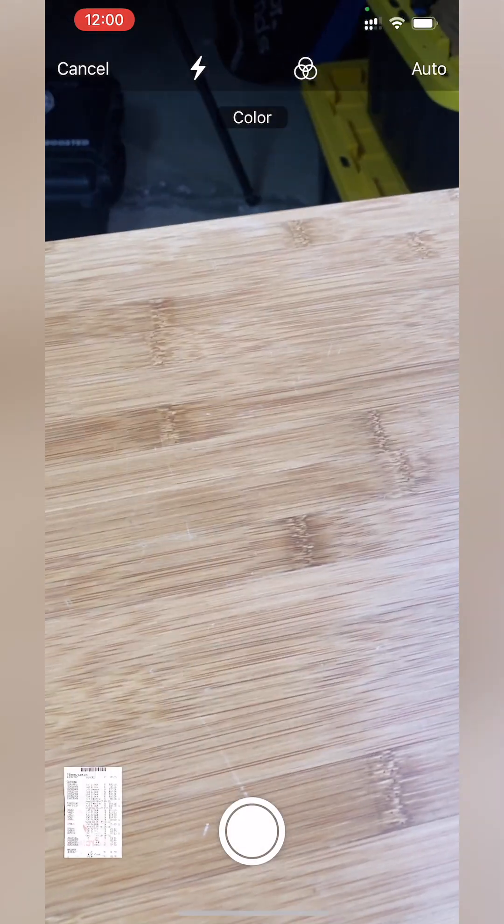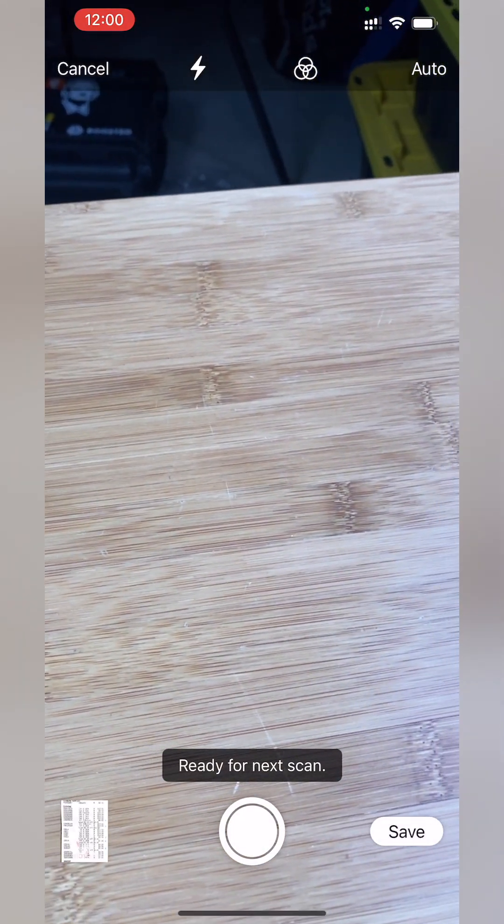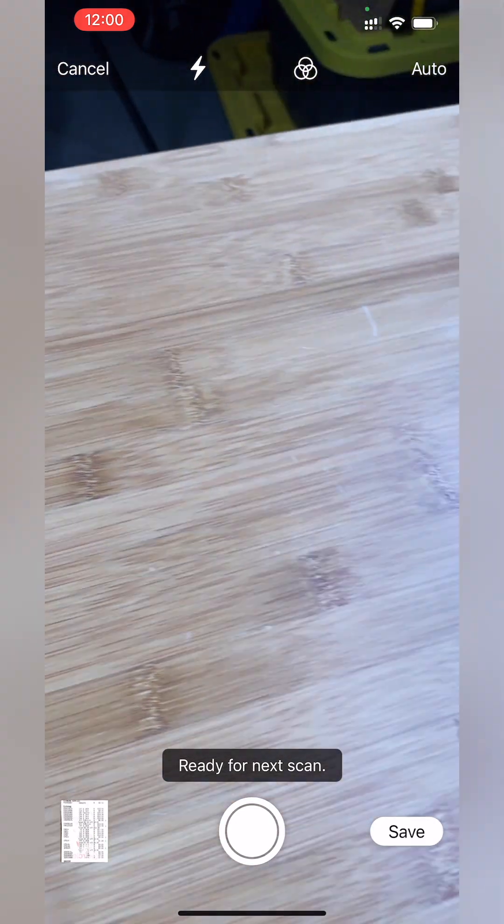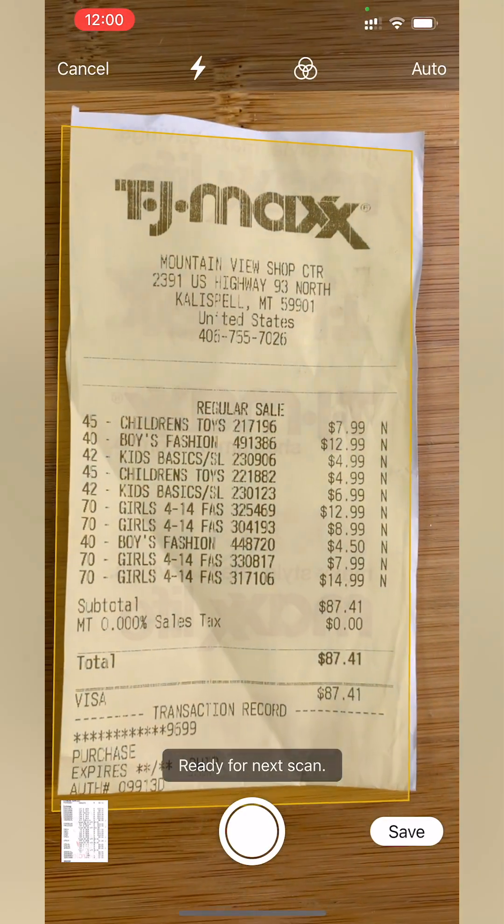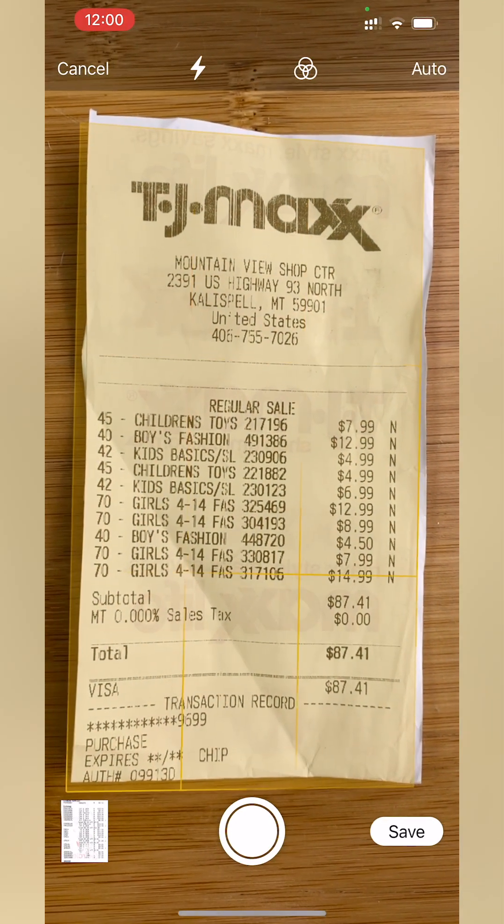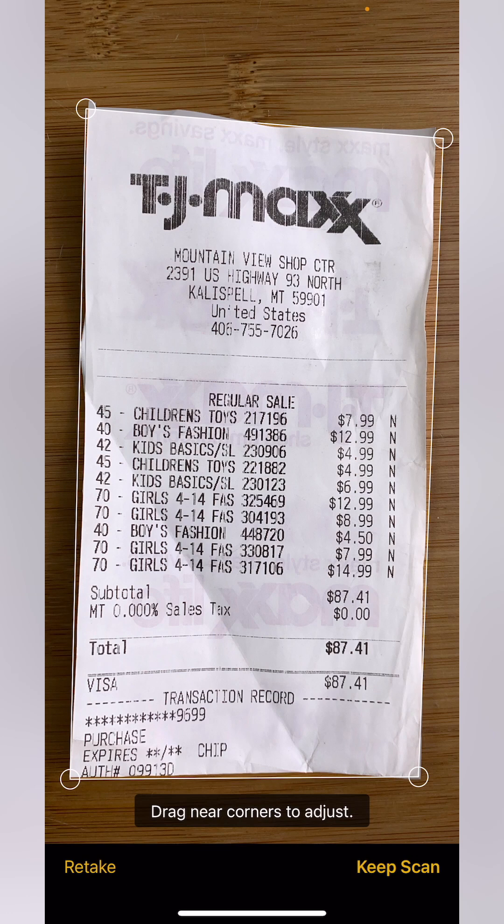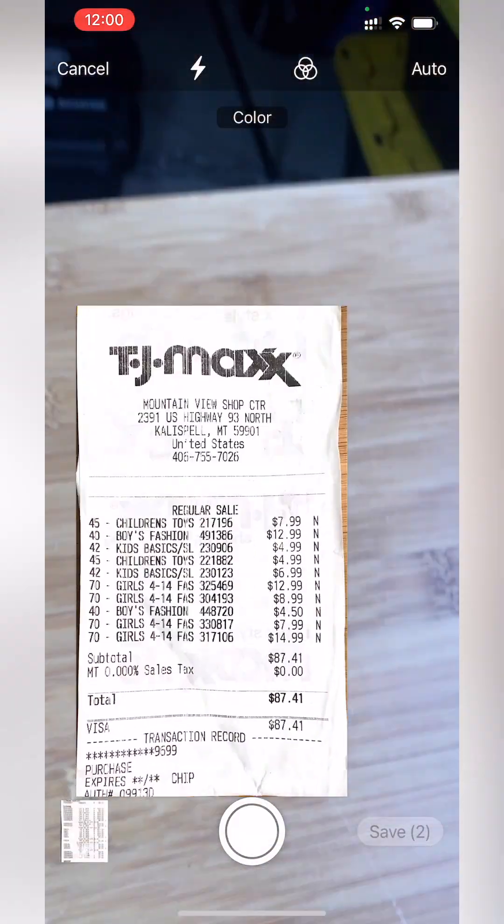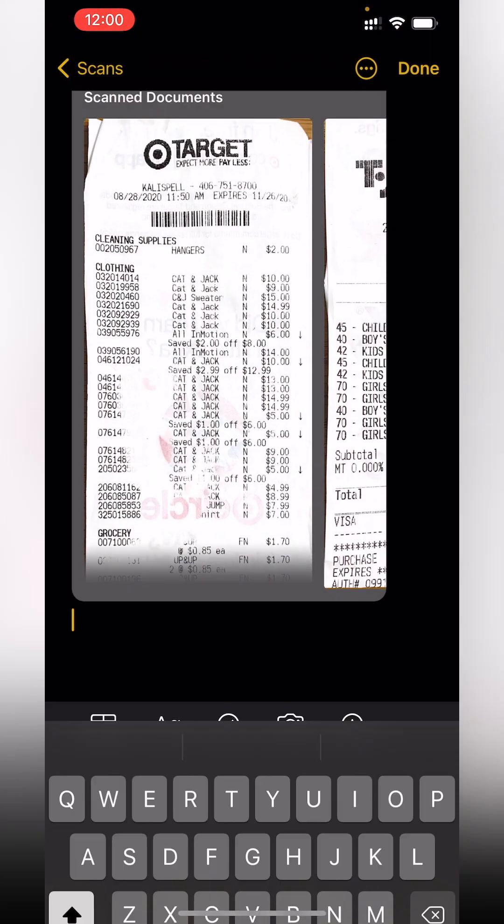and then I'll move on to another one. Ready for the next scan. Keep Scan, and Save.